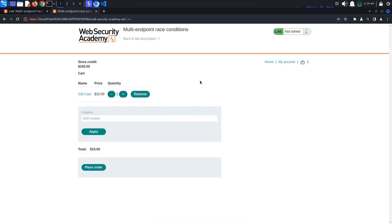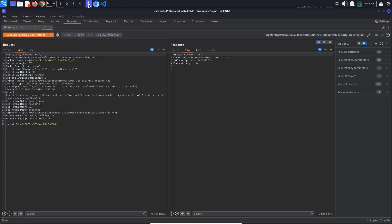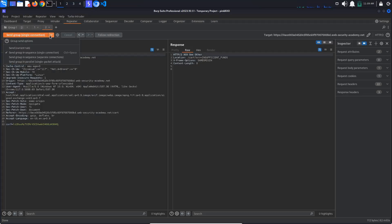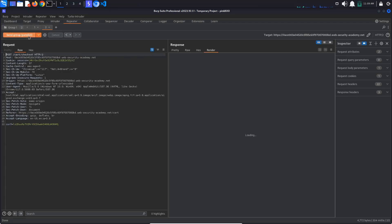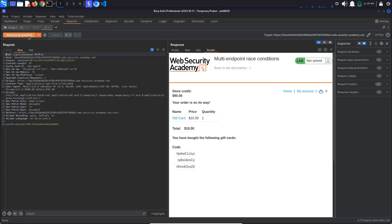Go back to Burp. What we will try to do now is send these two requests at the same time. Select send group in parallel and send the two requests. As you can see from the checkout response, we only managed to buy the gift card.